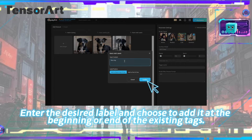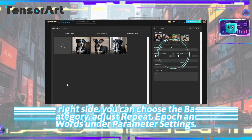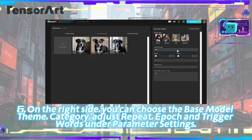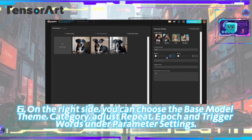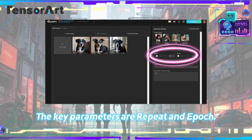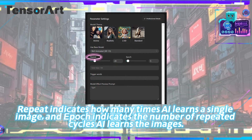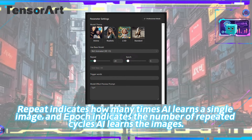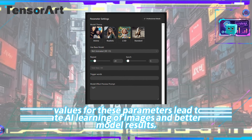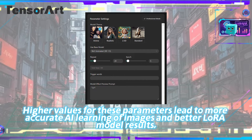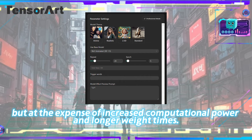Step six — on the right side, you can choose the base model, theme, category, and adjust repeat, epoch, and trigger words under parameter settings. The key parameters are repeat and epoch: repeat indicates how many times the AI learns a single image, and epoch indicates the number of repeated cycles the AI learns the images. Higher values lead to more accurate AI learning and better LoRA model results, but at the expense of increased computational power and longer wait times.